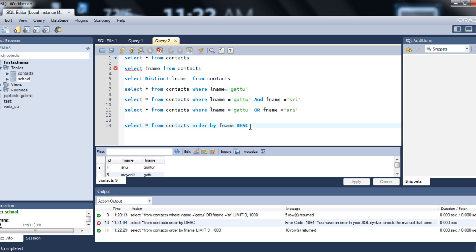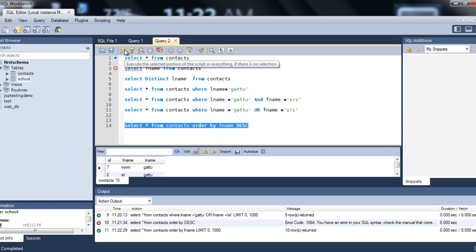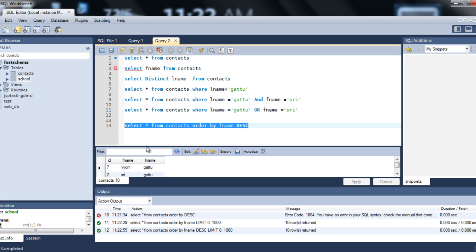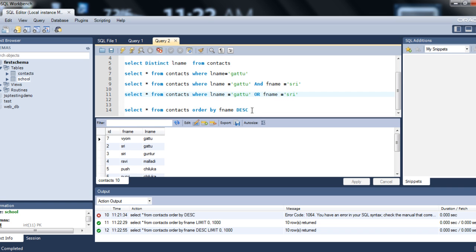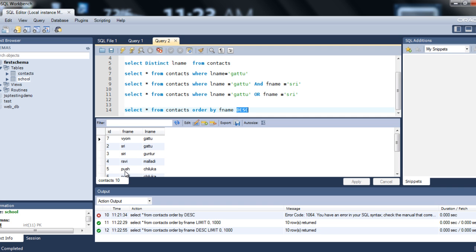But if you want descending order, specify DESC after the column name. So the full query is: SELECT * FROM contacts ORDER BY fname DESC — select all columns from the contacts table and order by the fname column in descending order. If you don't specify DESC, the default is ascending order. I hope this tutorial is helpful. Thank you.